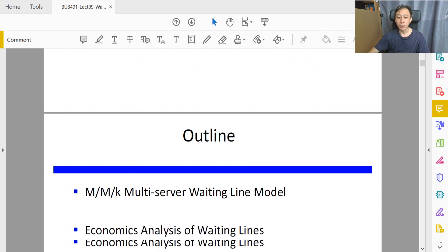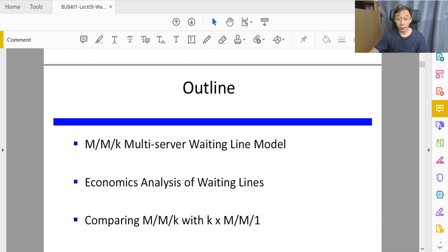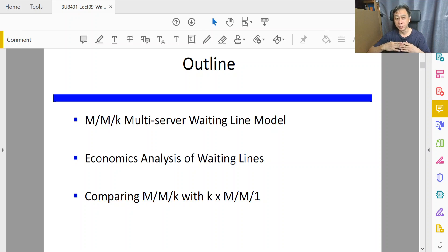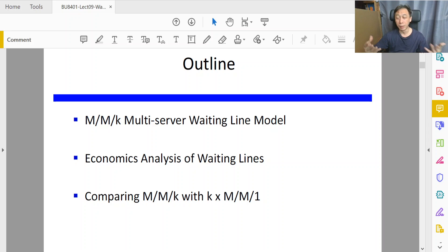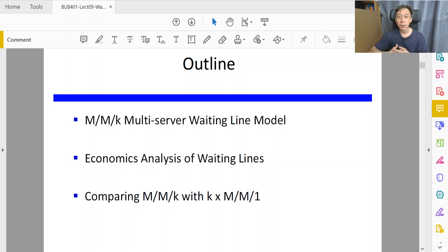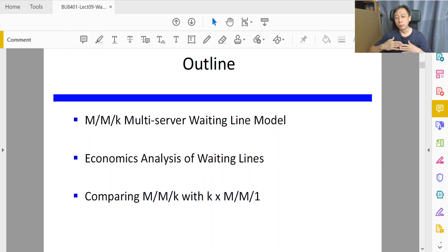Our agenda today is very simple: three items. First we look at the constituents — how the setup is like for multiple servers, what is involved, the performance, and how to go about calculating or estimating the necessary parameters, thereby helping us make decisions about queue systems with multiple servers. And then we move on to talk about costs.